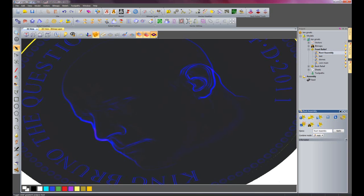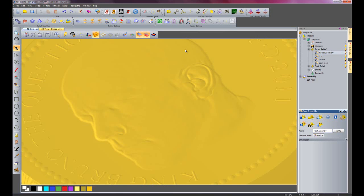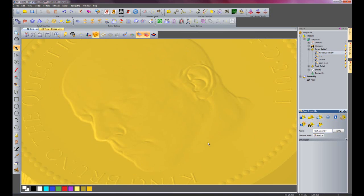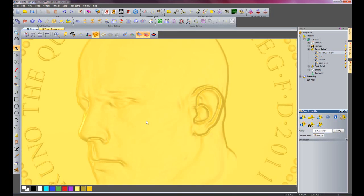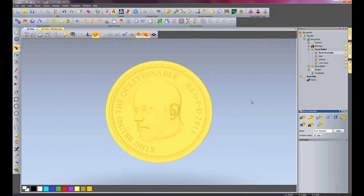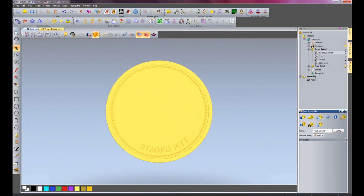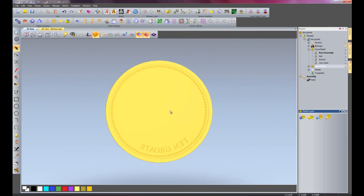I'll turn off my gradient analysis tool now and pan around. Now you can see that's the back of my coin completed. I'm now going to turn off the back of my coin just so it leaves me with the front.